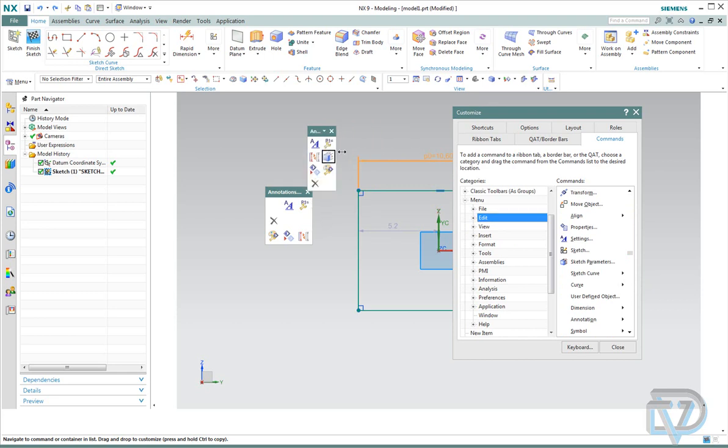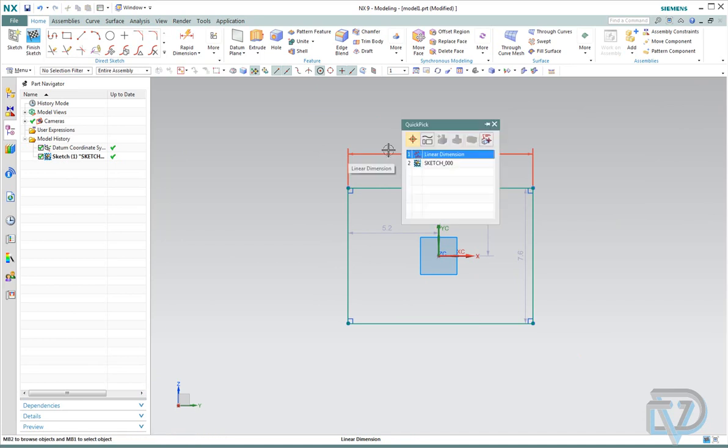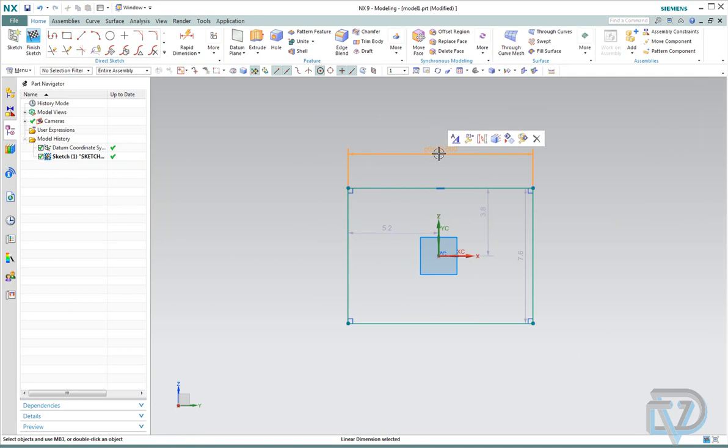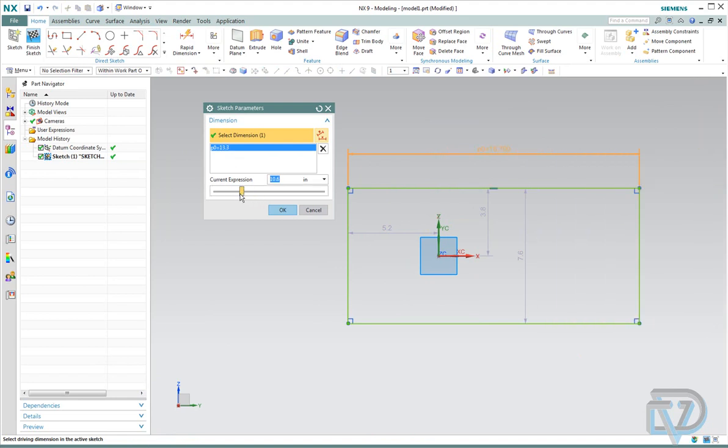And we want to drag that right into that bar. You might notice that it makes the box a little bigger. You can actually drag this out to change the size of the quick pick box. Once you have that in there, you can hit Close. The next time you click here on your dimension, you'll notice there it is: Edit Sketch Parameters. I click it, the sketch dimension is already selected, and I can slide it.